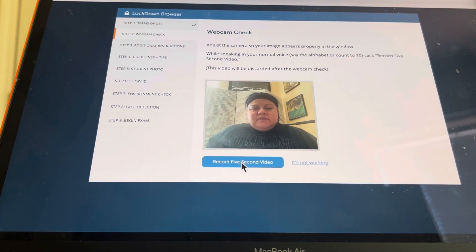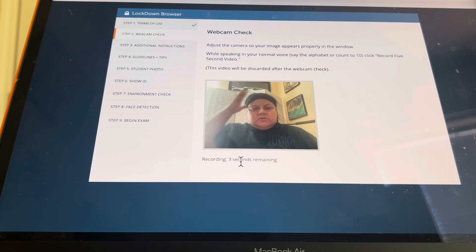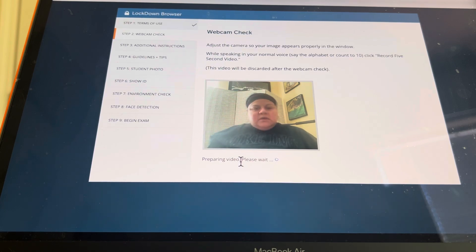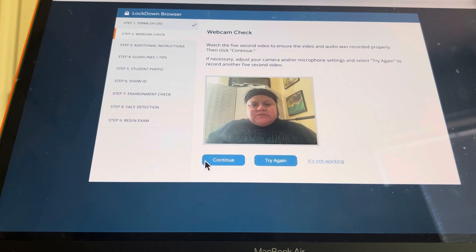Record a five second video. Just let it record you. And then it's going to load you. Just let it record.